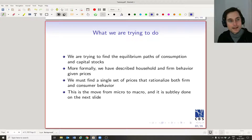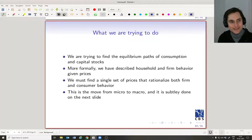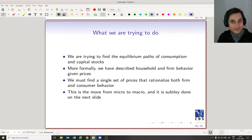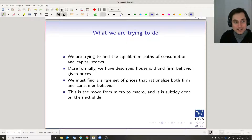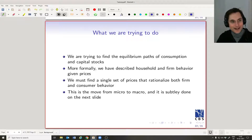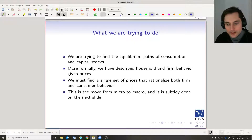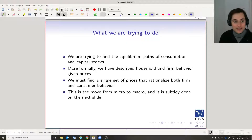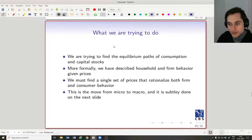To find an equilibrium in this economy, we need to find a level — or path — of capital such that the prices implied by the firm's problem (the marginal effect of capital on revenue must equal R) also rationalize the household's problem. The level of capital rationalized by R in the household's problem has to equal the amount of capital the firm uses when the interest rate is R.